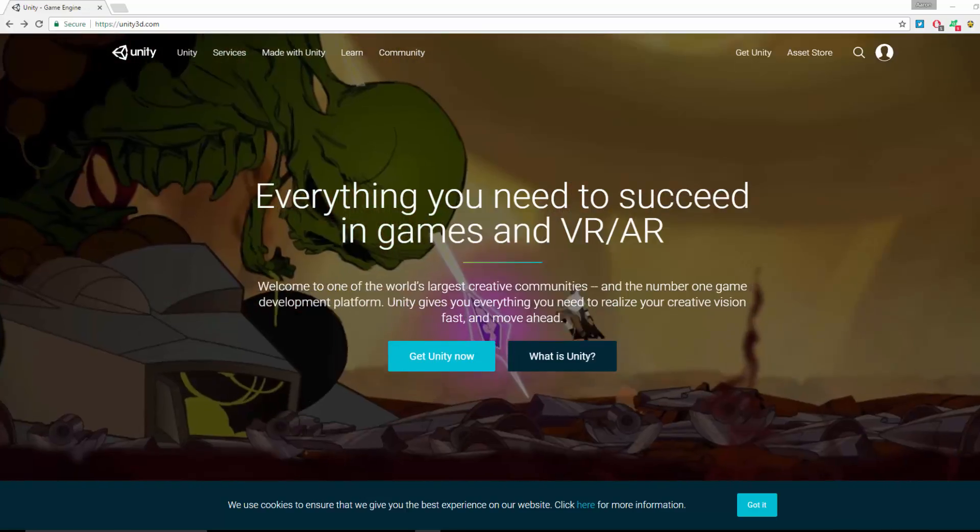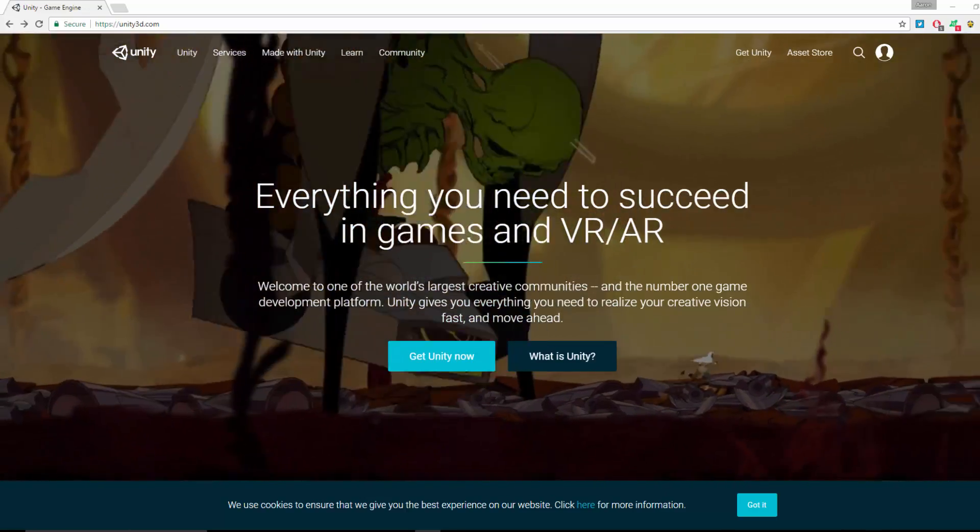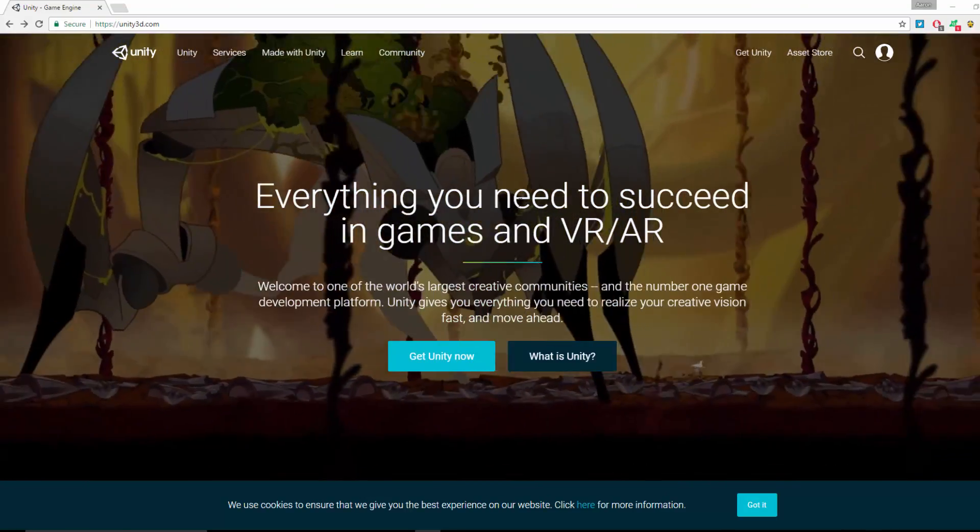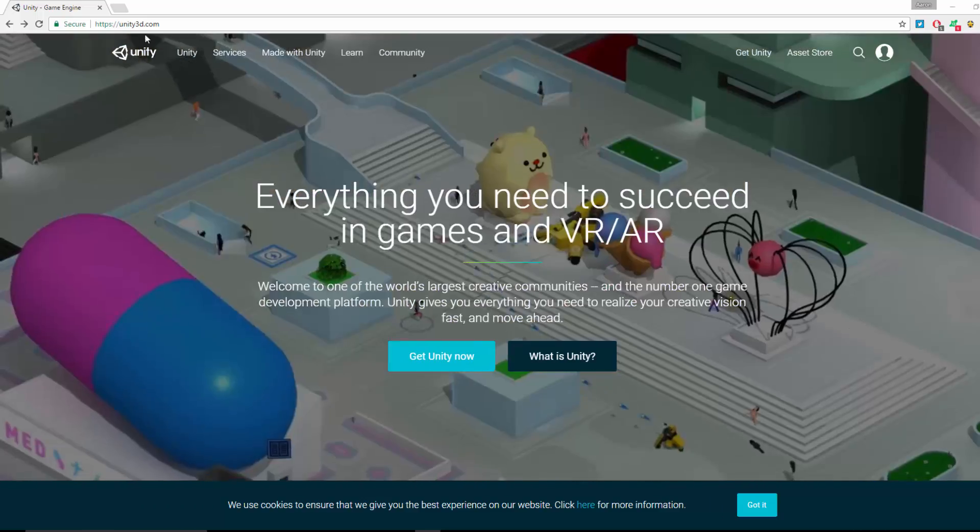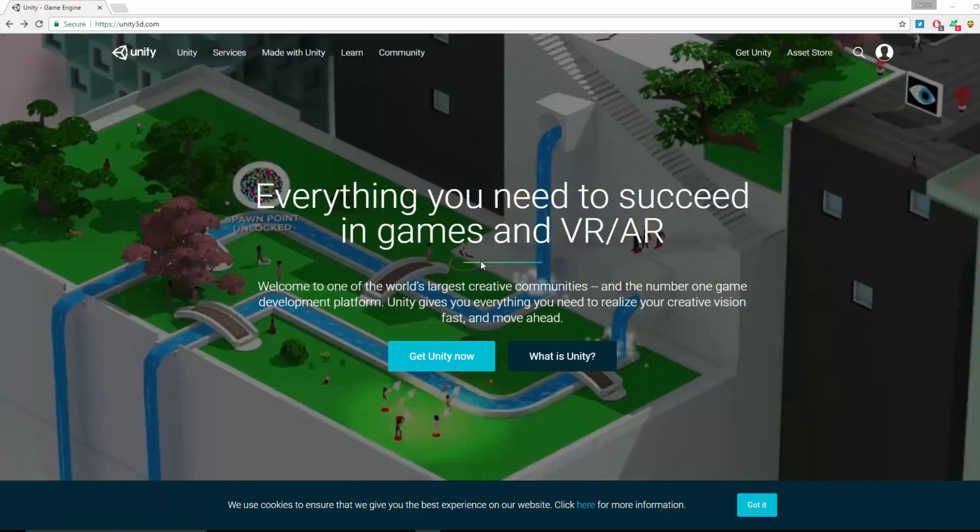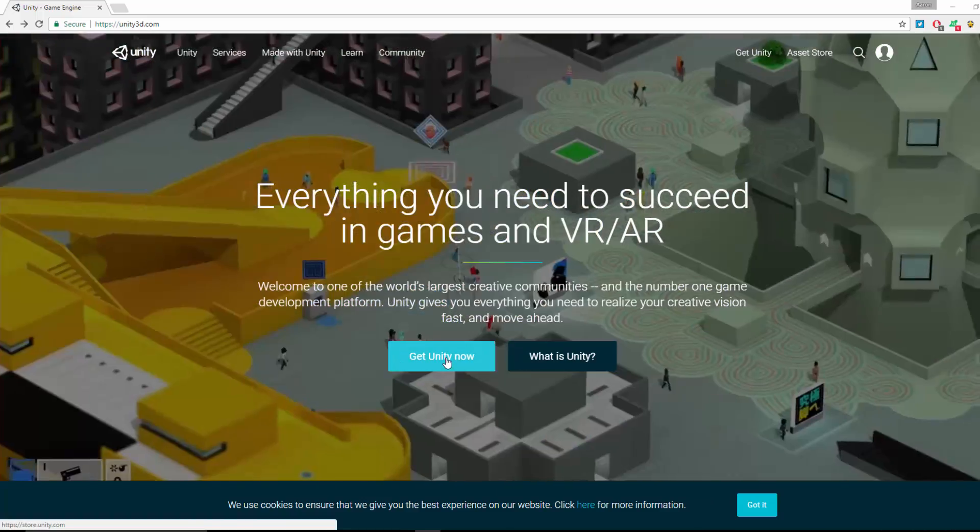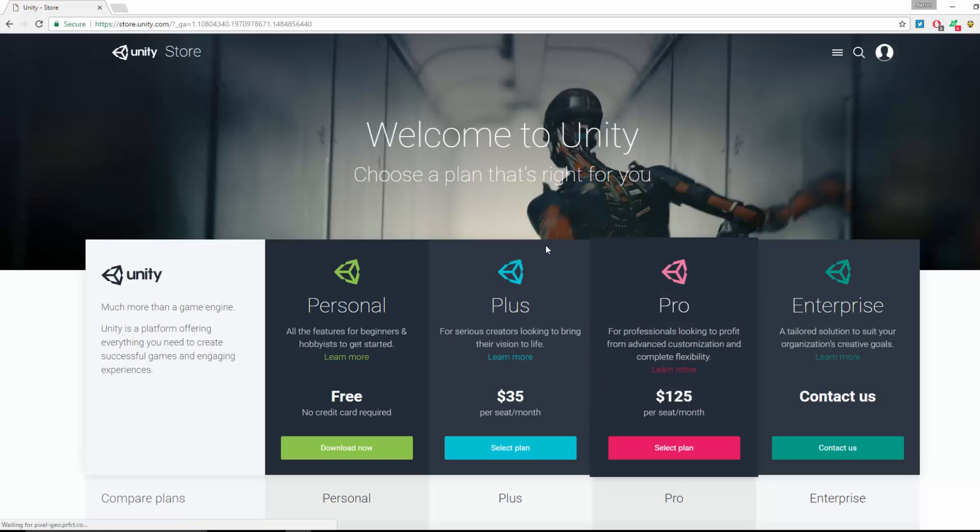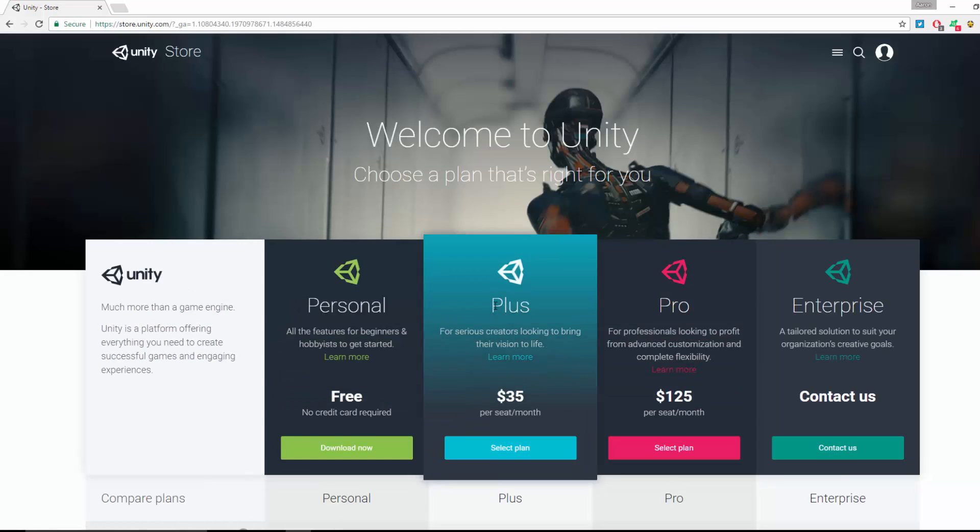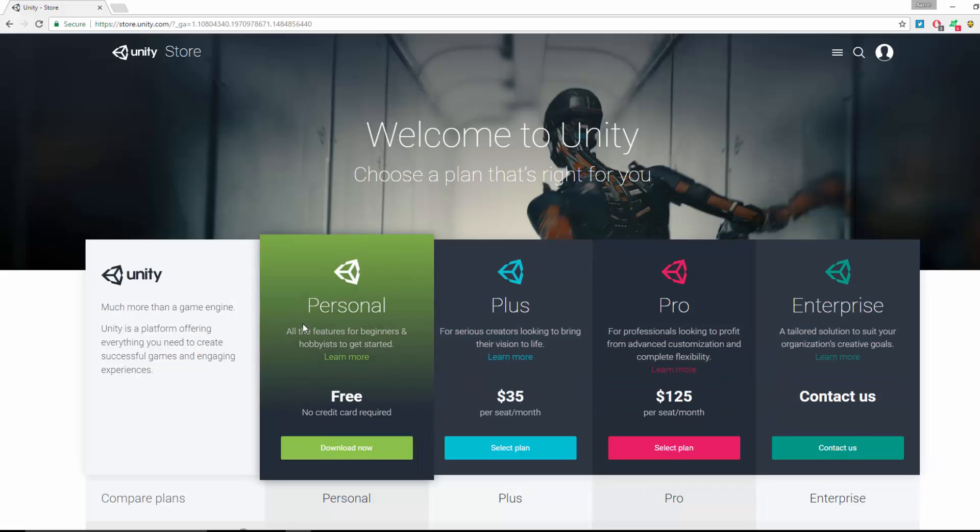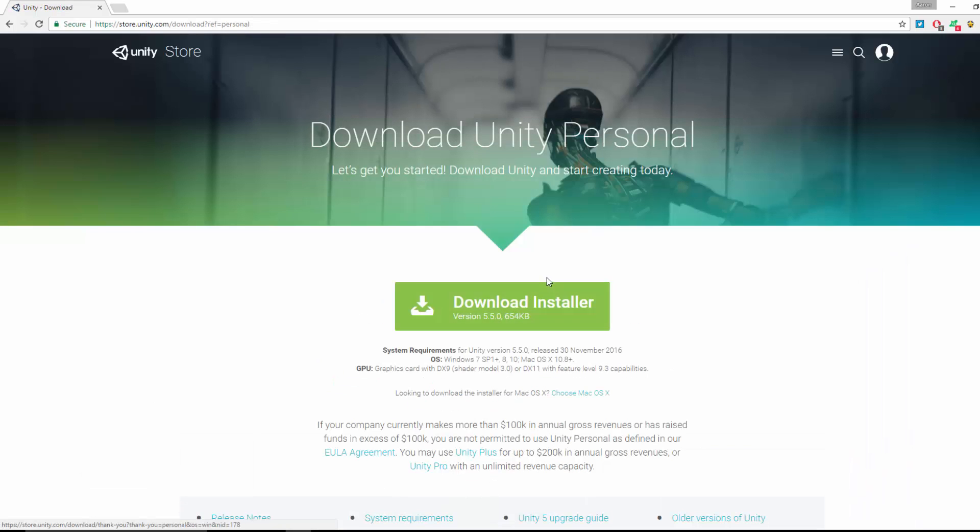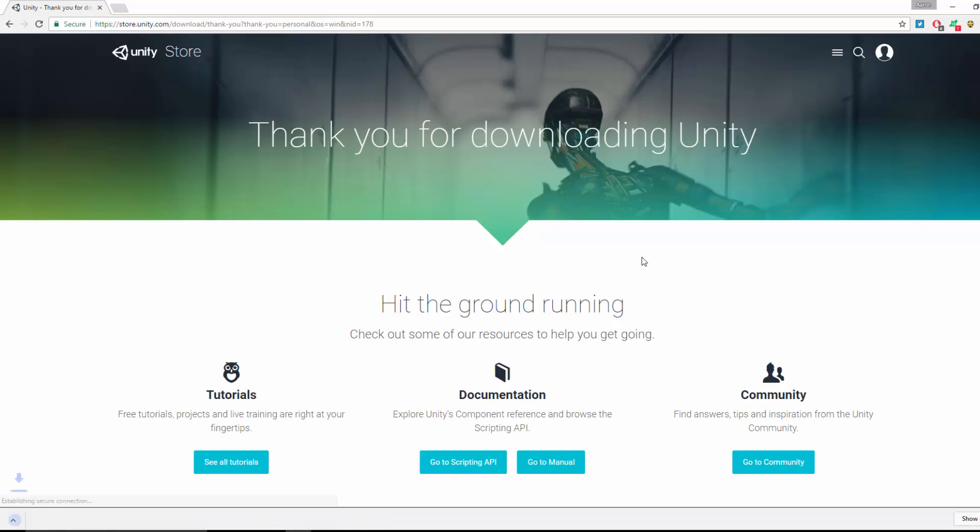Okay guys and gals, so what we're going to be doing today is just installing Unity. Just go to unity3d.com and hit Get Unity. There are several options: Personal, Plus, Pro, or Enterprise. We're going to be downloading the free Personal version. Click Download Now and click Download the Installer. Give it a second to start and download.